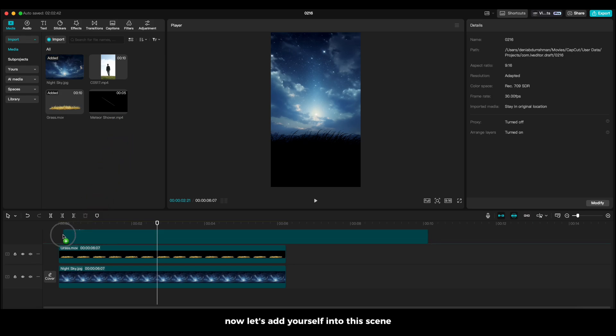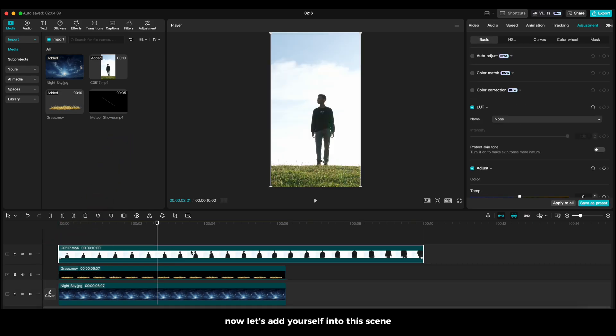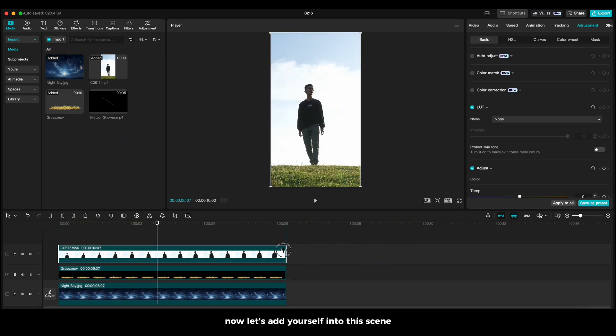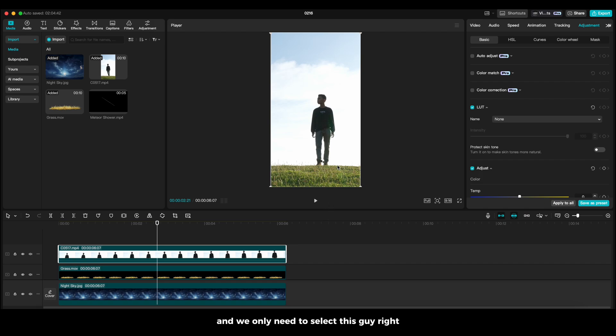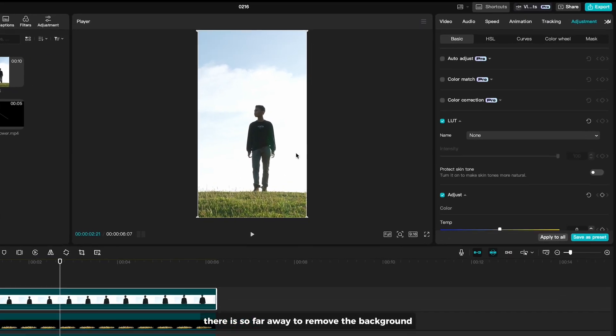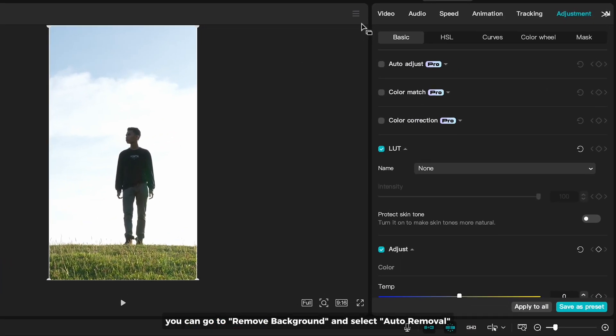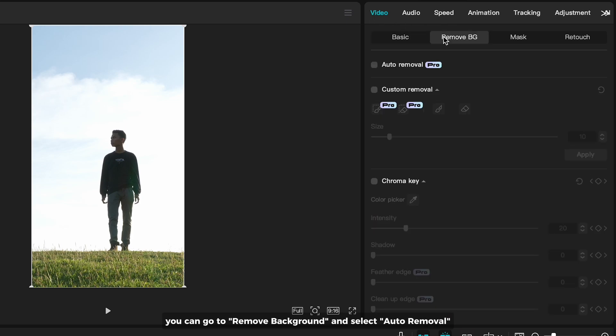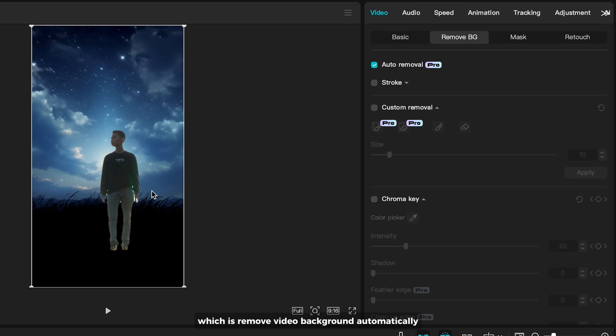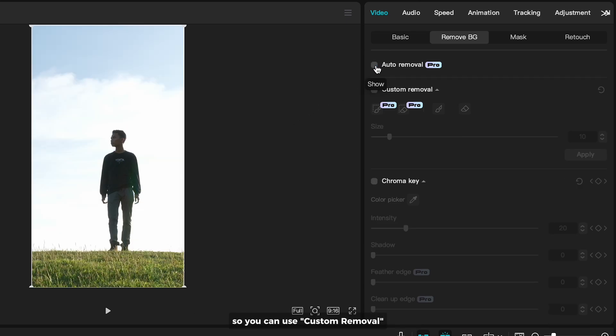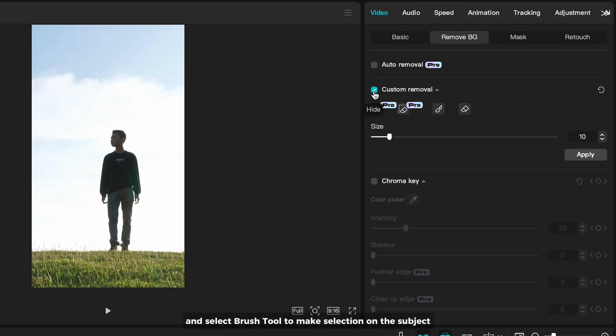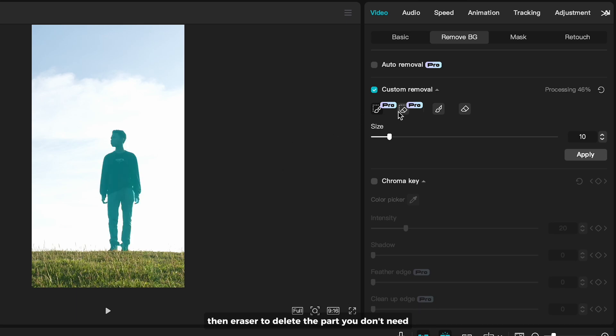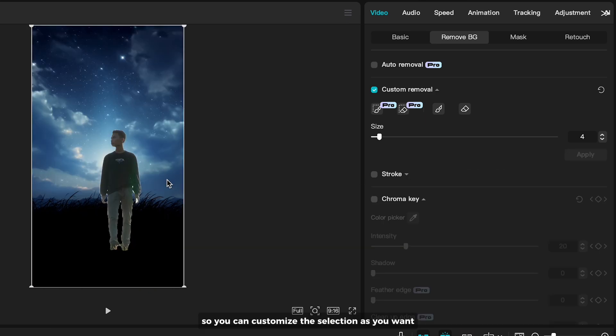Now let's add yourself into this scene. We only need to select this guy right? There's several ways to remove the background. You can go to remove background and select auto removal which removes video background automatically. But sometimes it's not the best. So you can use custom removal and select brush tool to make selection on the subject. Then eraser to deselect the part you don't need. So you can customize the selection as you want.